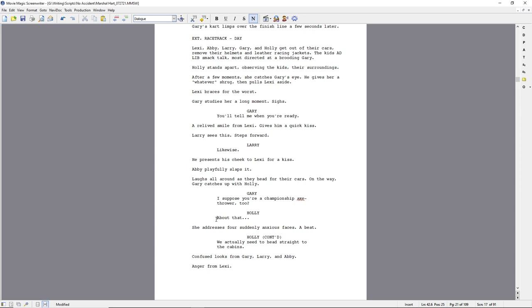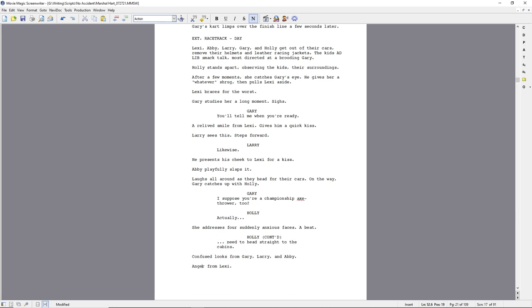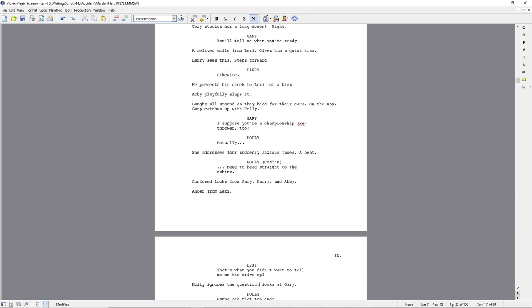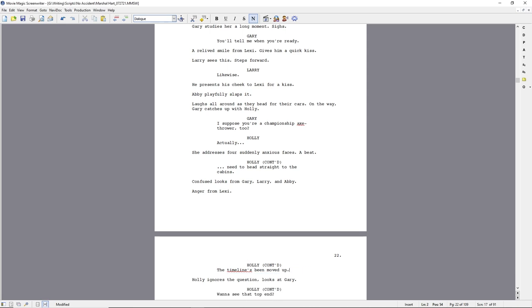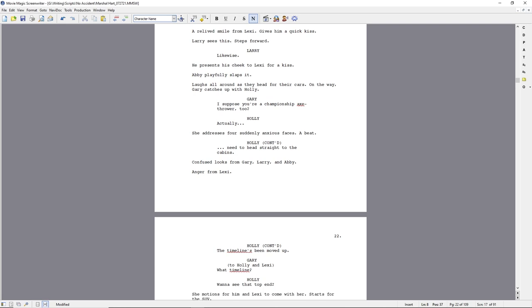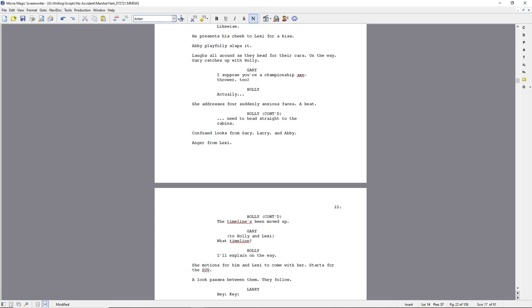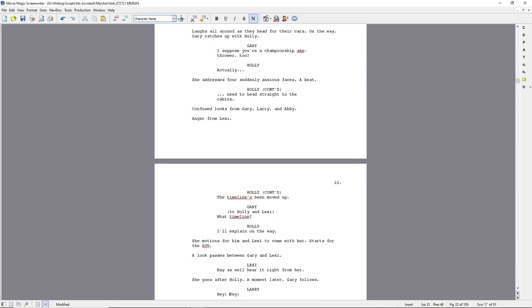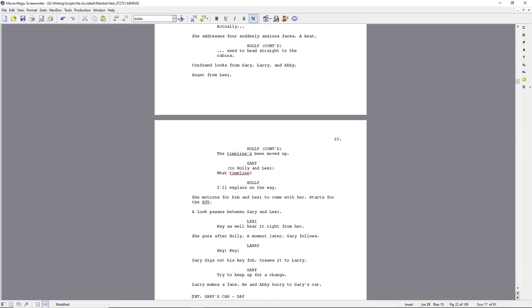We're at the racetrack. I ended yesterday talking about how Holly's got to break the news to all of them. I left off the word, we actually need to head straight to the cabins. Gosh, darn it. I need to fix that. So she's telling her, telling Holly the timeline's been moved up.